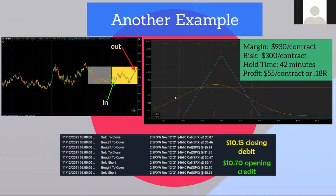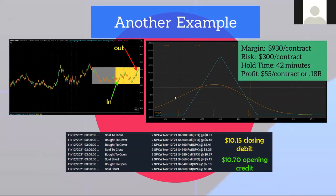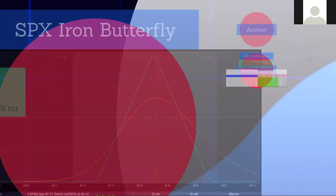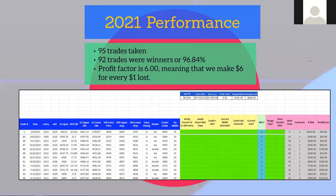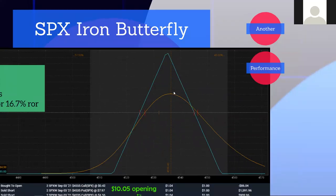These are trades we're doing right now. We're looking for them three times a week and usually get one or two opportunities depending on what price is doing. Our performance with iron butterflies alone: we've put on 95 trades, won 92 of them this year — that's 96.8% performance. The profit factor is six: for every dollar we lose, we make $6. By all means I should be trading 20 contracts, but I like to keep things quiet and get my fair share.